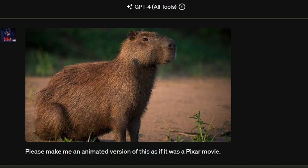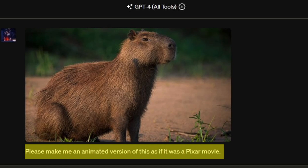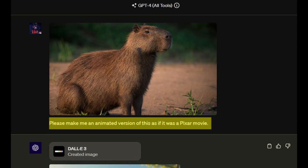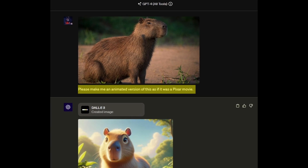That means you could, for example, upload an image and ask it to create a similar one, which wasn't possible previously. In this video I'll show you how to activate and use these features and of course we'll check out a few examples. So let's dive right in.